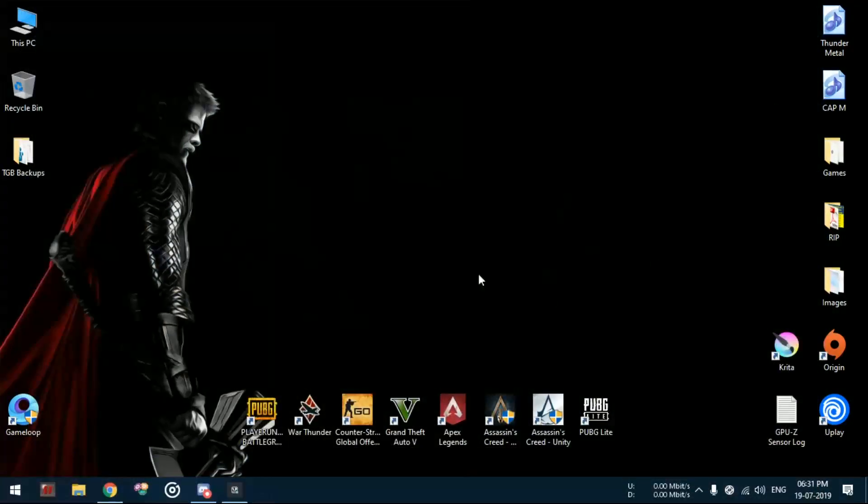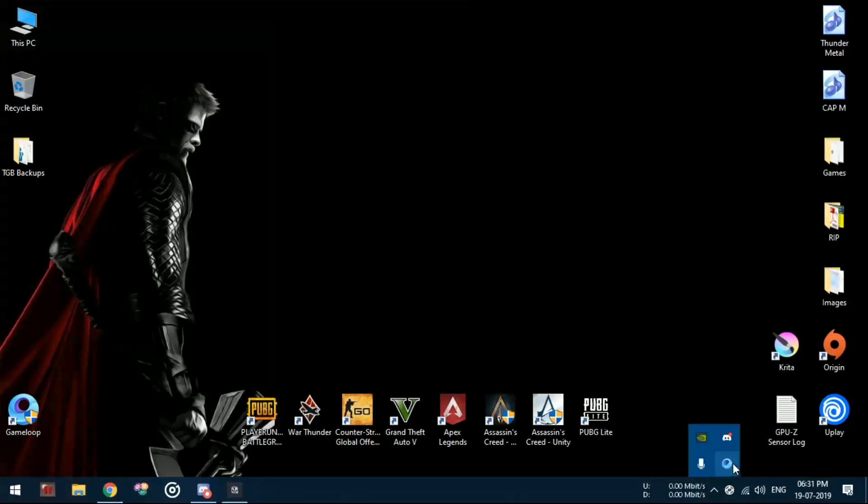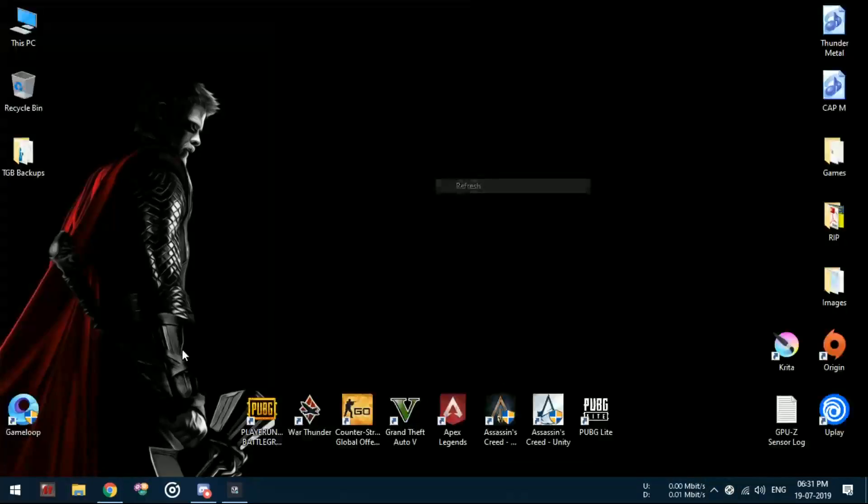First, we will have to close all the GameLoop applications running in the background, so please close the emulator as well as the tray icon, which is a background process.